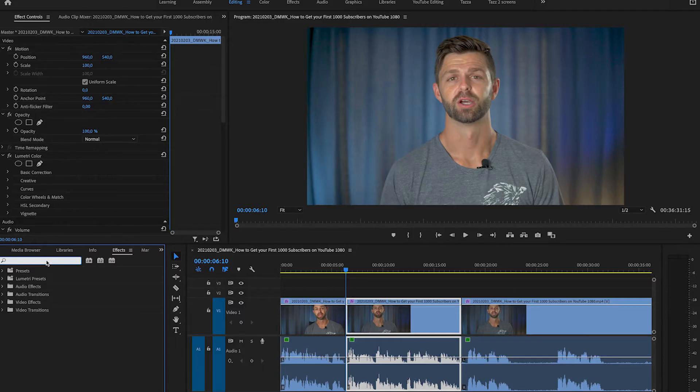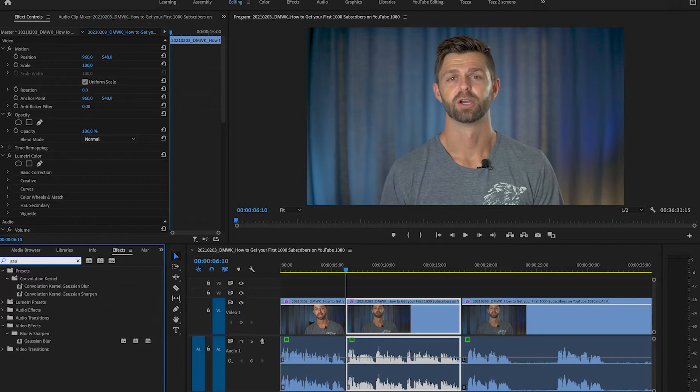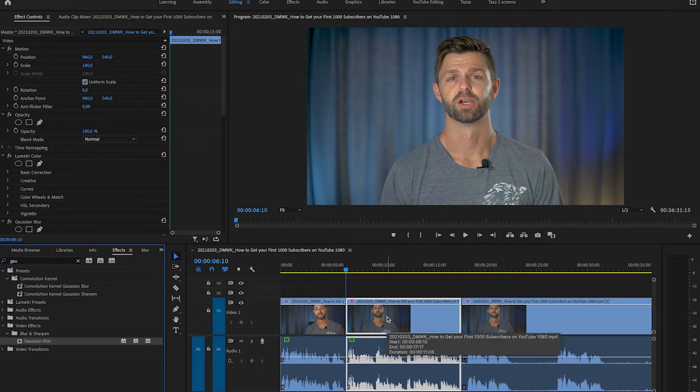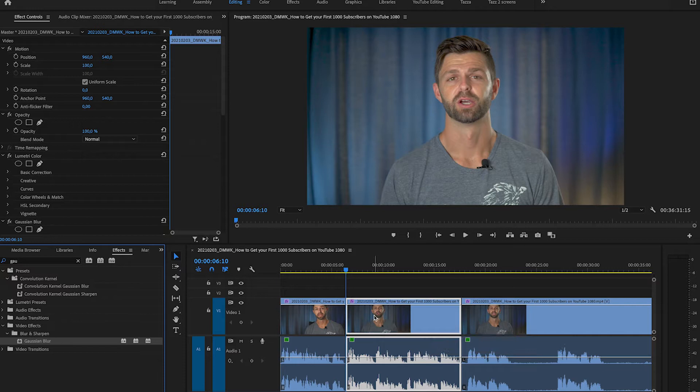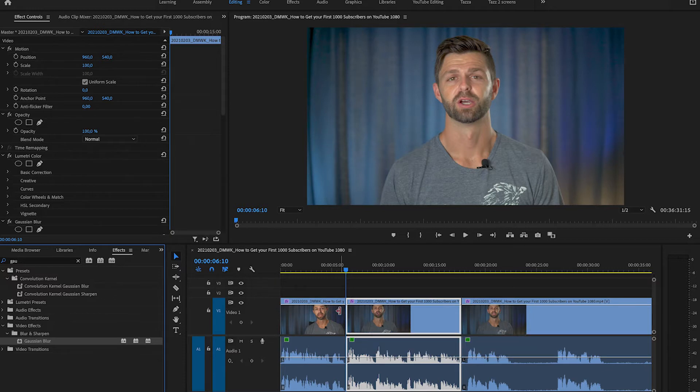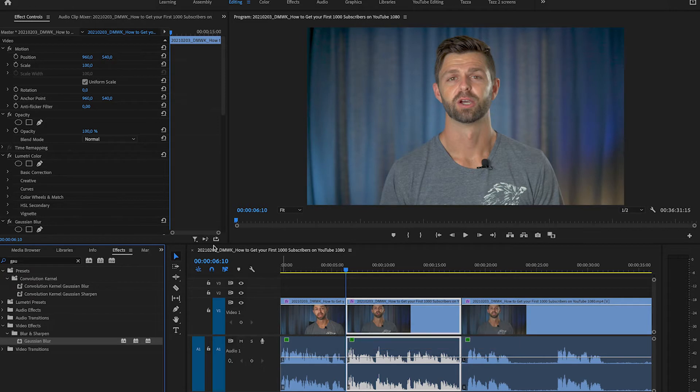We're going to grab the Gaussian blur effect and drop it onto our clip that we want to blur the background. Now you can do this before you start making cuts so that you can apply it across your whole video and then have a blurred background all the way through.